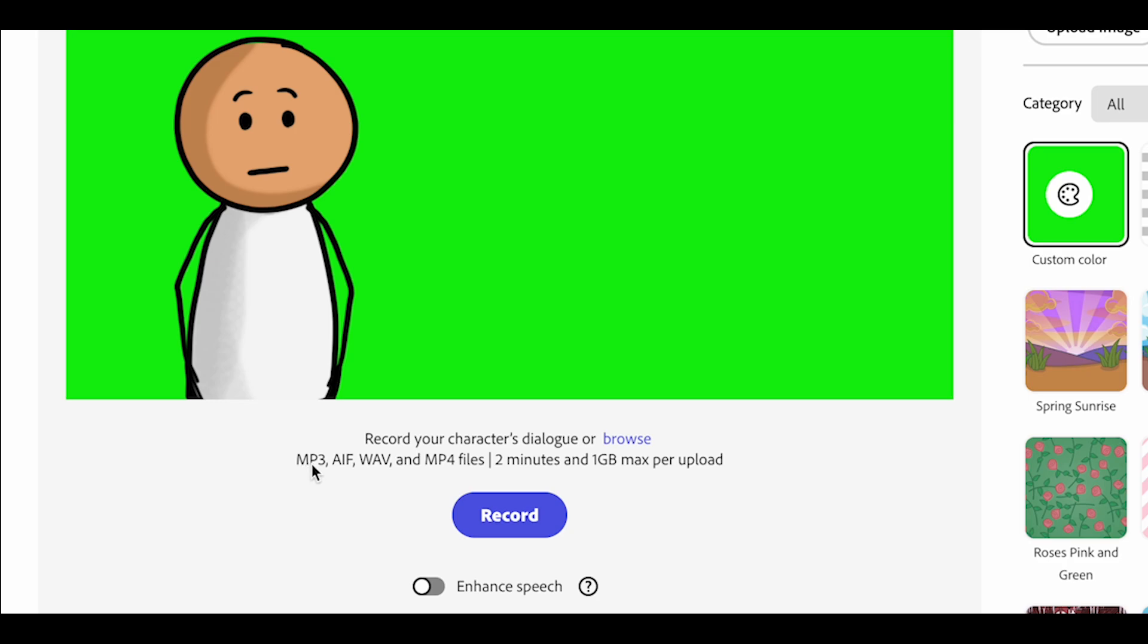Notice you can use MP3, WAV, and MP4 files, up to 2 minutes and 1 gig in size.